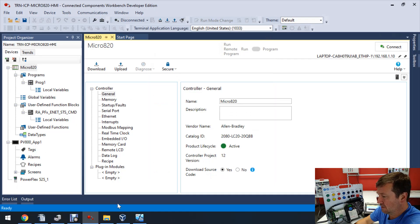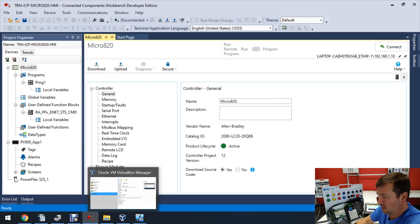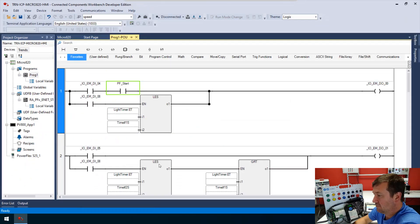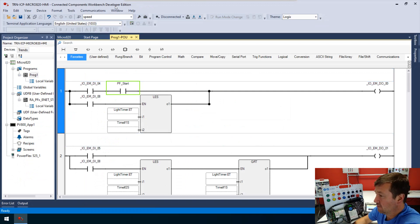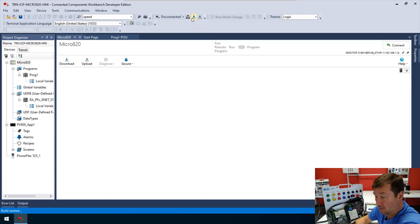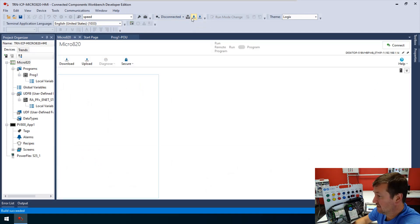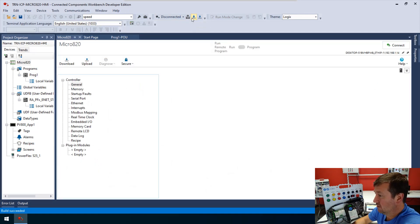So what I'm going to do is go back to version 12. I have one of our Getting Started programs that ships with our trainers open, and I'm going to download it — and we'll time how long it takes to download.